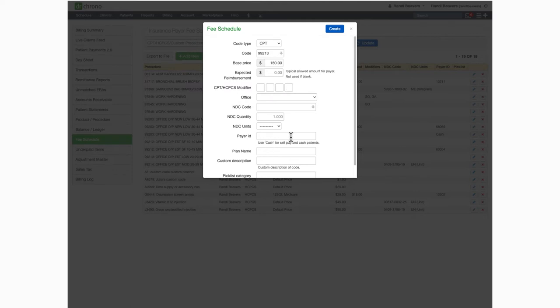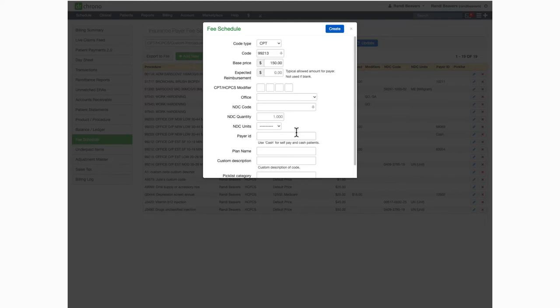With that information, the system will automatically review your ERAs to ensure that the amount reimbursed from the payer matches what you are expecting. If it doesn't, you'll find an entry under underpaid items by going to billing and selecting underpaid items from the menu. That will give you the information so you can follow up with the payer.